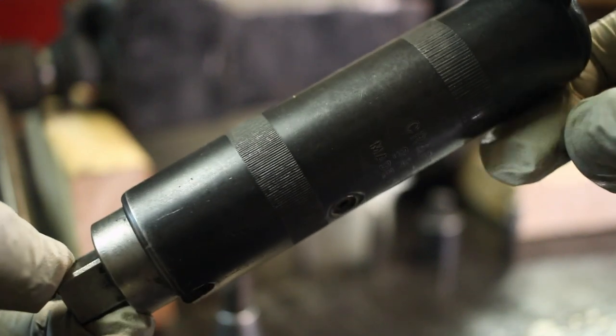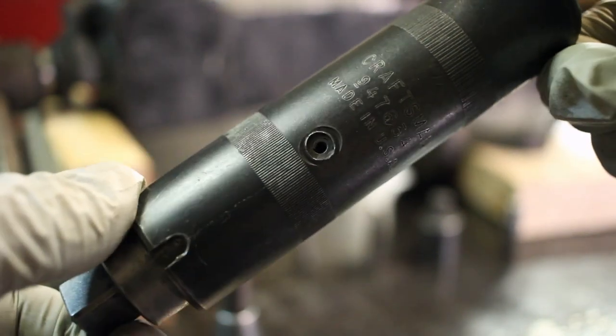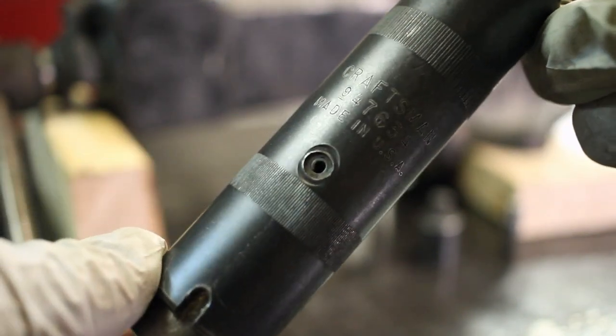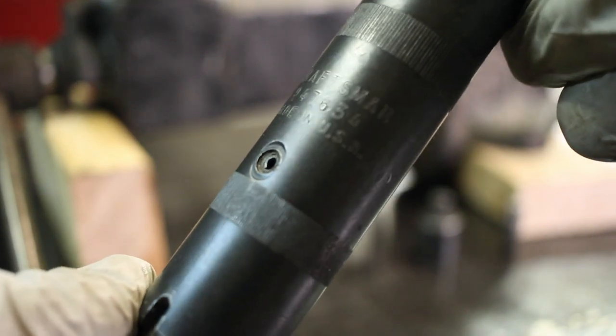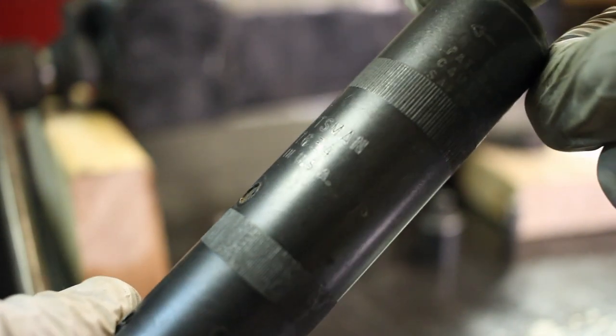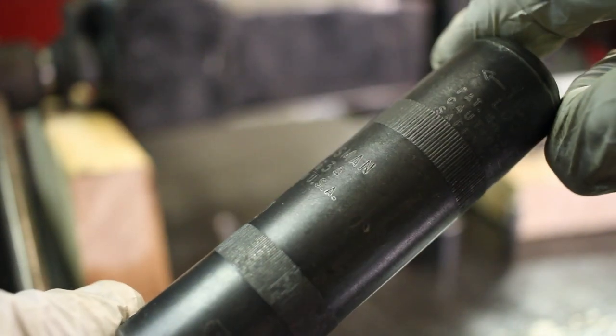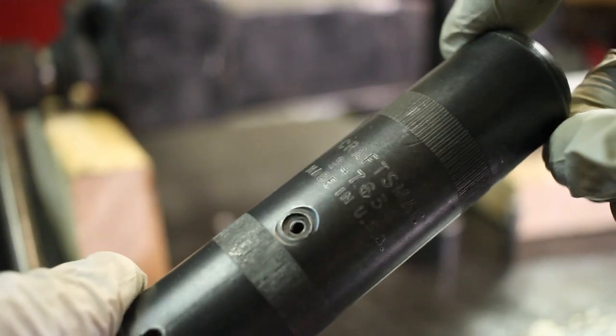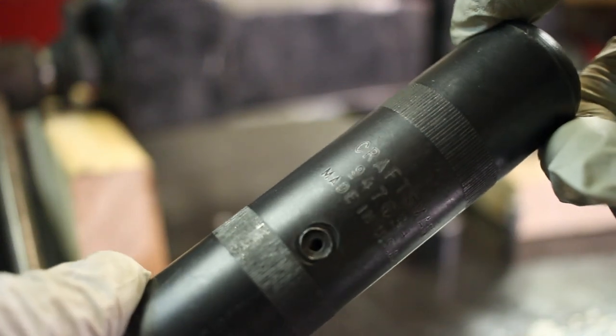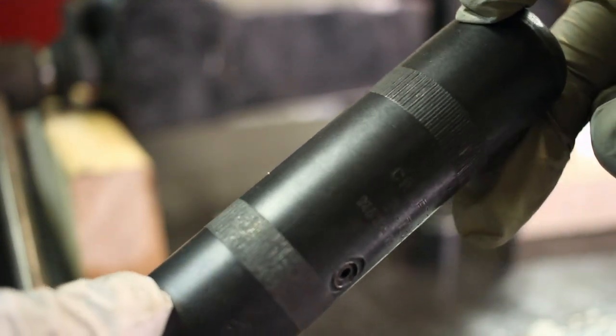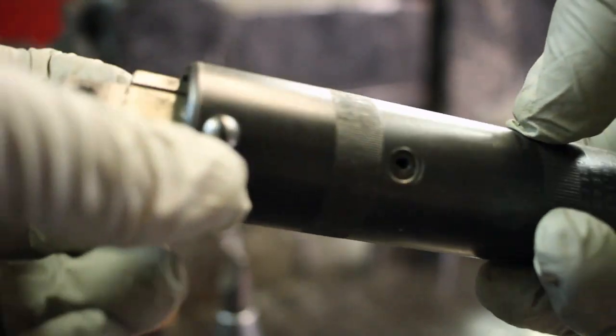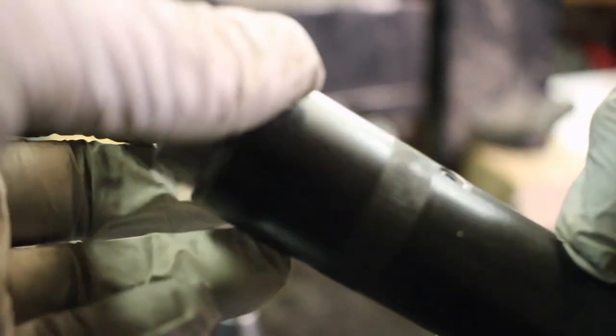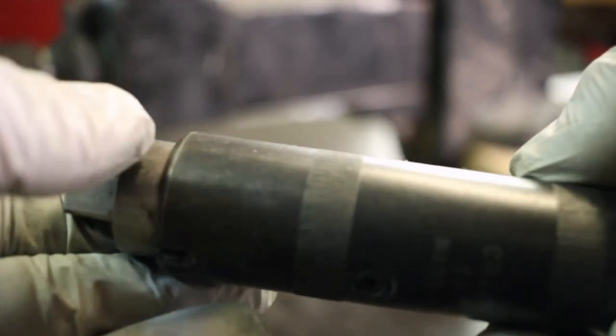Alright guys, welcome back to the shop today. We have a new tool, this is a hand impact tool that my father-in-law was kind enough to loan me. I'm hoping that this is going to be the ticket to get these stubborn screws out on this bench vise that I'm working on right now.